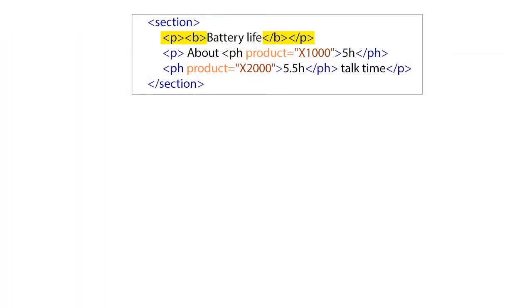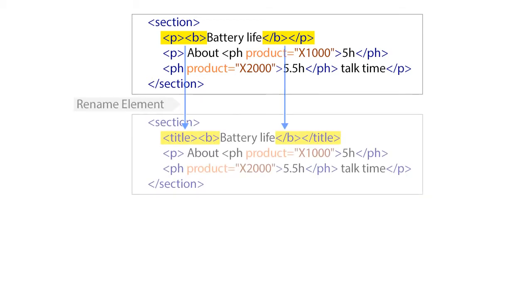In these DITA topics, we have some sections that have no title element. Instead, they contain paragraphs with boldface content. Next, we'll convert these paragraphs to titles in two steps, using two predefined operations.